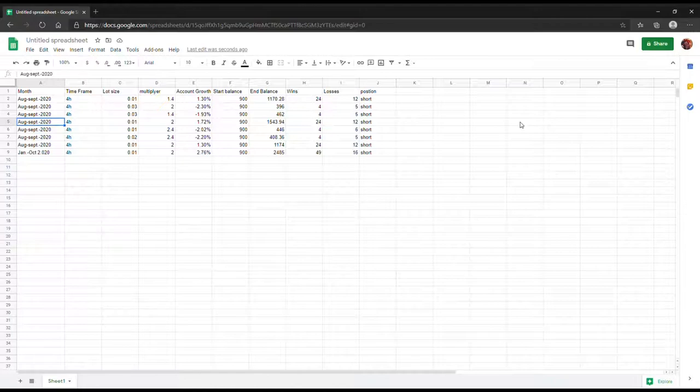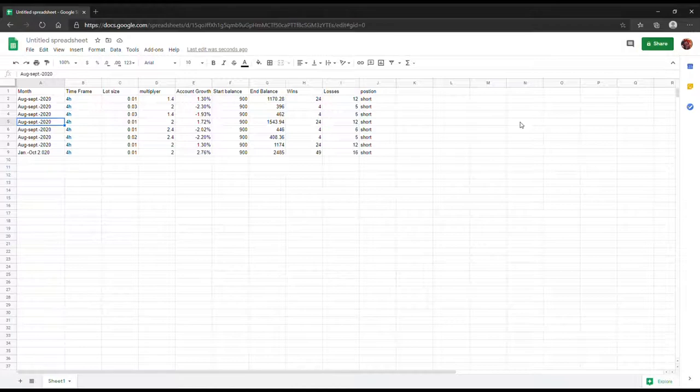That's basically more than what the banks usually give you, and that's for a two month span.